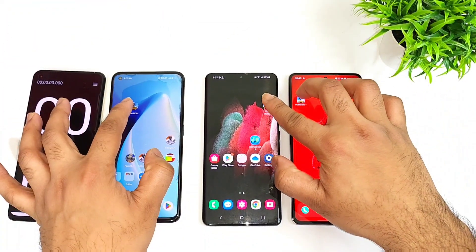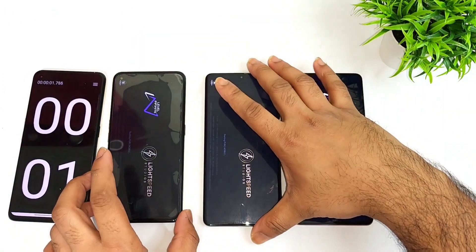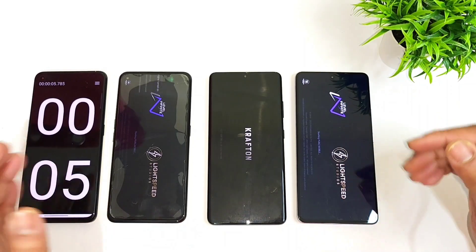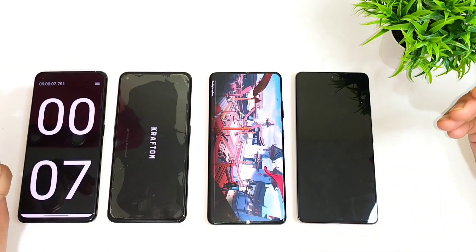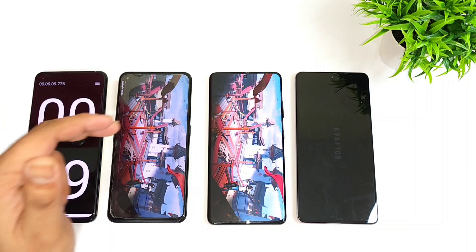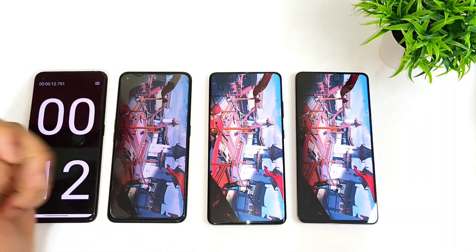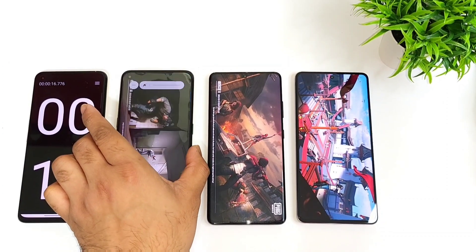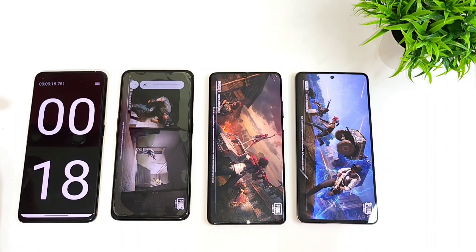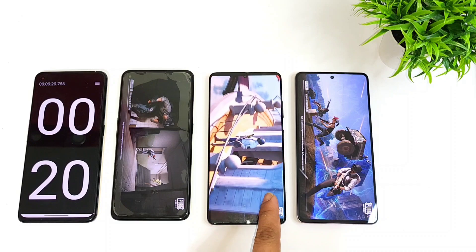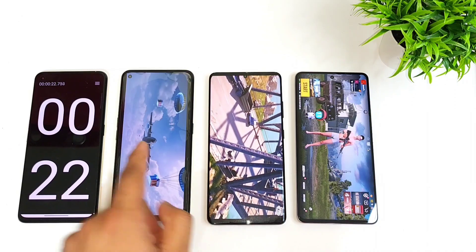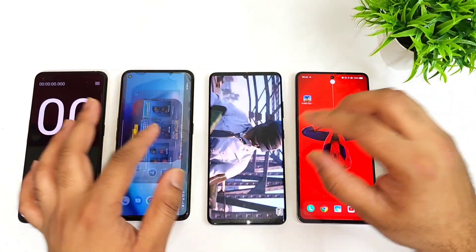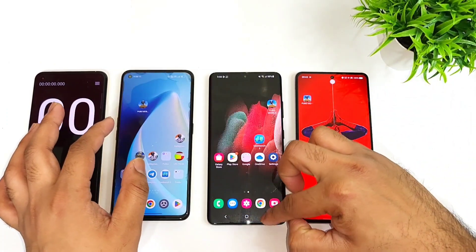Let me start with PUBG Mobile. I am going to open the same game in all three smartphones at the same time so you can see the difference in opening speed. The Snapdragon 870 is trying to load slightly faster than the other processors, but the first phone to open is the Snapdragon 888, then the Snapdragon 870, and the Dimensity 8200 opened at exactly the same time as the 870.